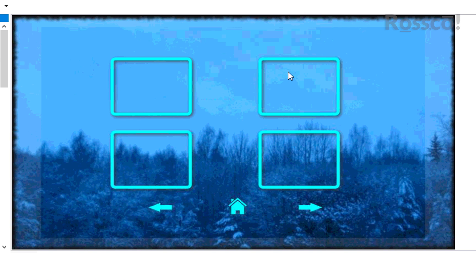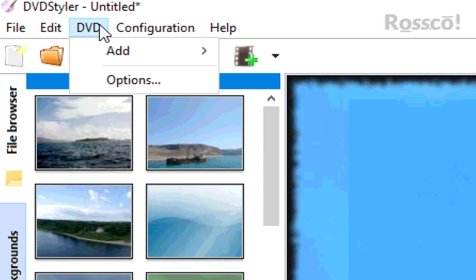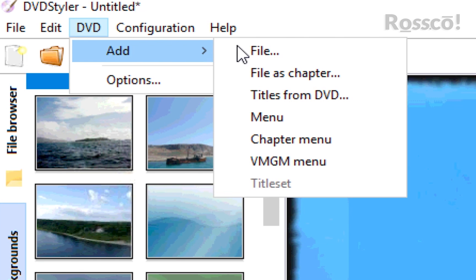So now what we'll do is jump to DVD, Add File.